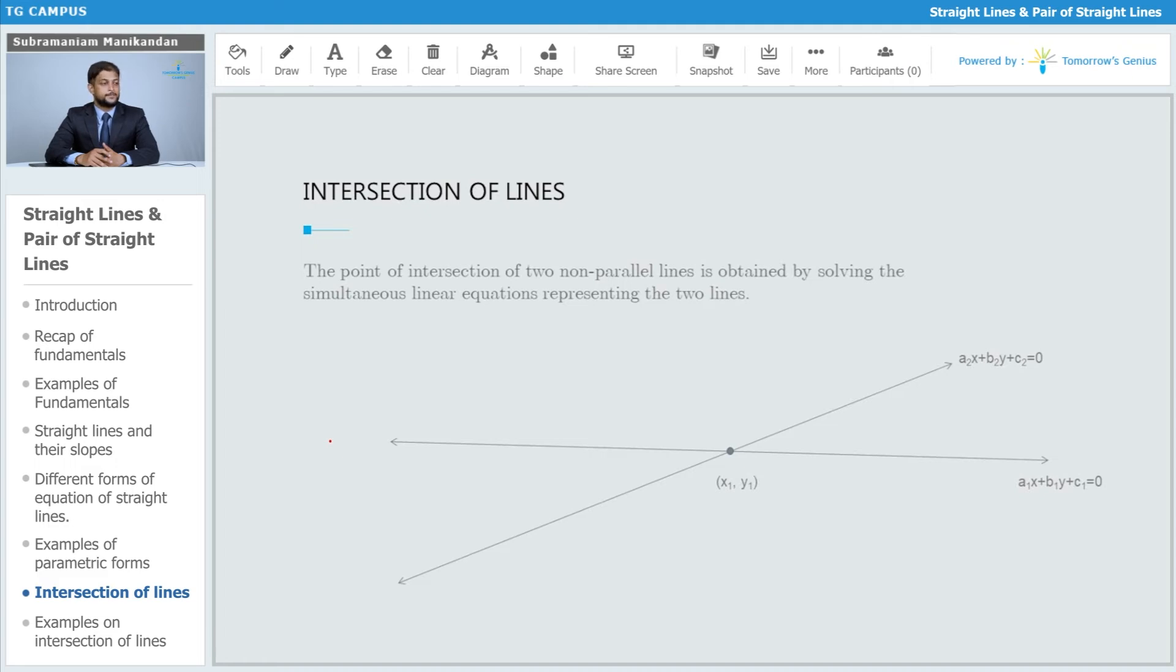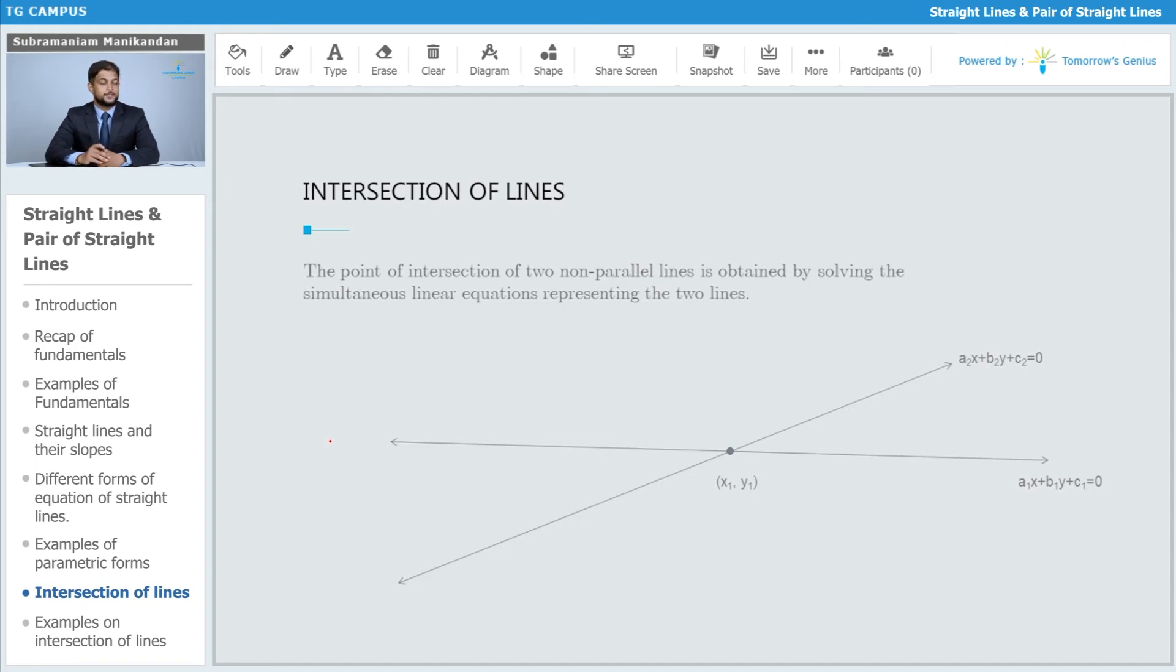If we obtain the point (x1, y1), this one point is common to both the lines—this is the only point which is common to both the lines. This point represents the point of intersection of the two lines.